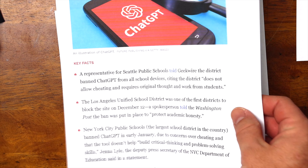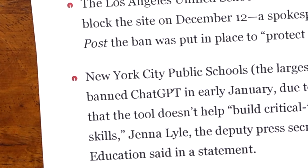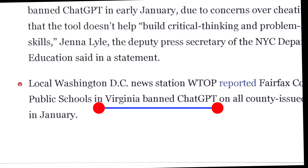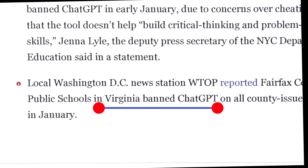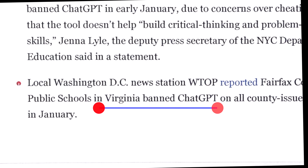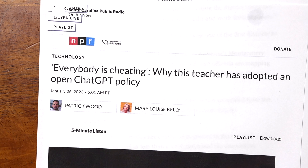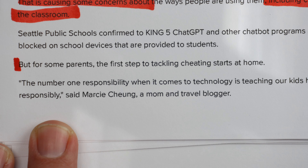ChatGPT is already being banned in New York school systems, Seattle school systems, Alabama, and Washington, D.C. area school systems. Yet there are some school systems and instructors that are actually encouraging ChatGPT in their classroom.